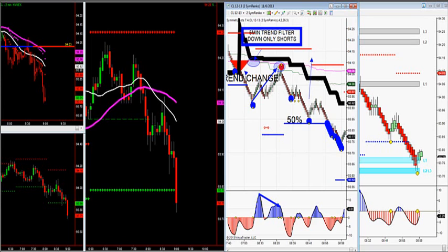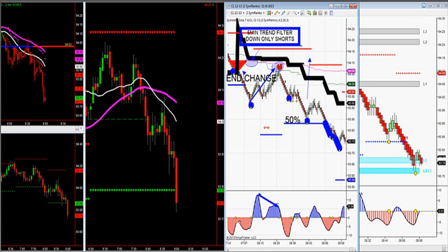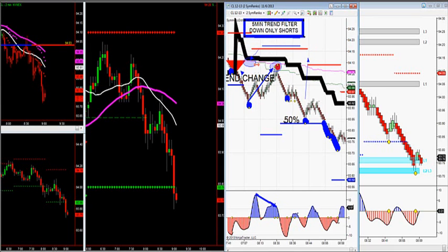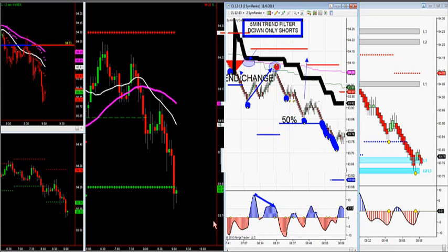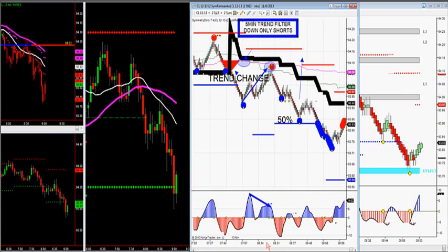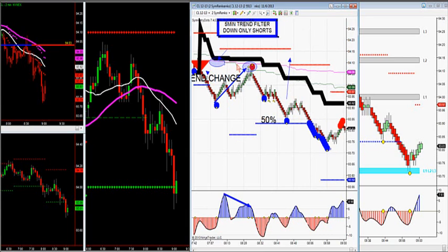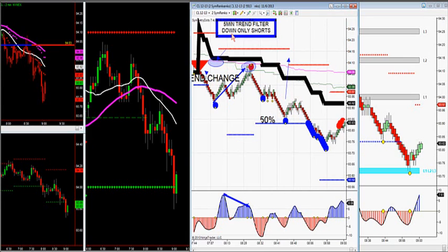This is a J-signal system. Let's go over the exact setup this morning. On November 6th, we have a 5-minute trend filter built into the J-signal. The smaller moving average, which is a green line, crossed down below the large moving average. The 5-minute trend filter crossing down told us to take the first retracement short with trend.